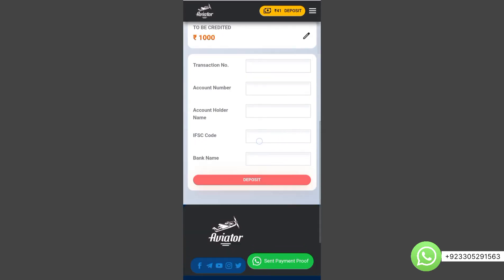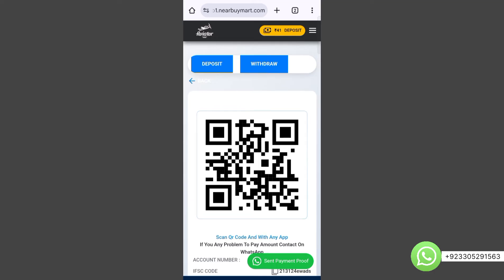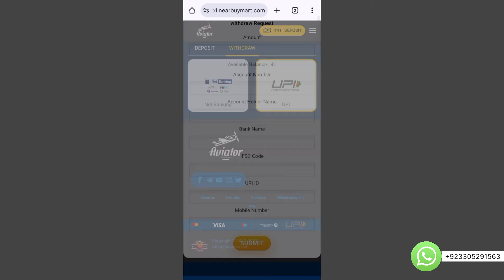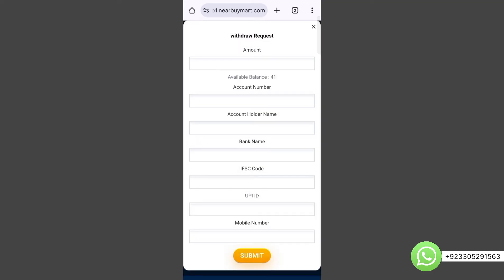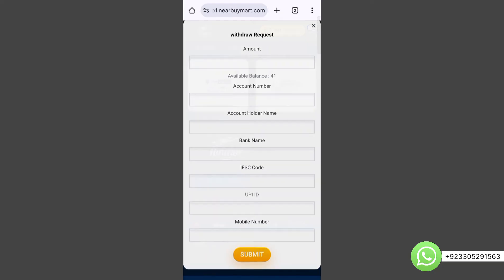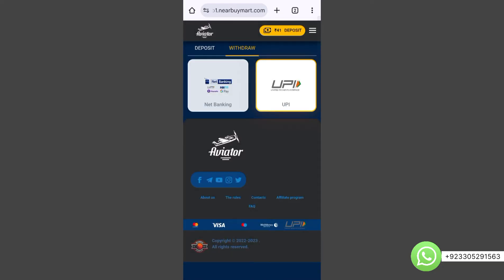The user can select an amount, click deposit, and send a deposit request. There is also a withdrawal section where users can withdraw money using any gateway. You can change withdraw or deposit payment methods from the admin panel. If you buy from us, we will provide complete support.